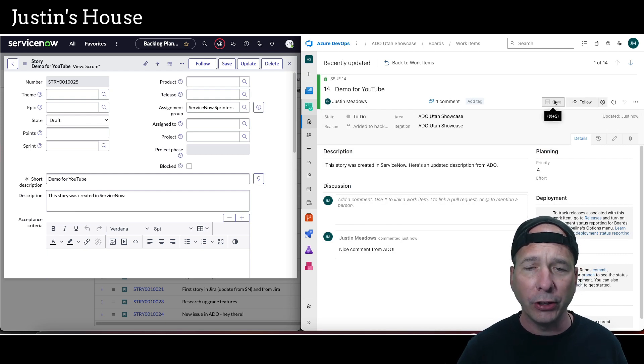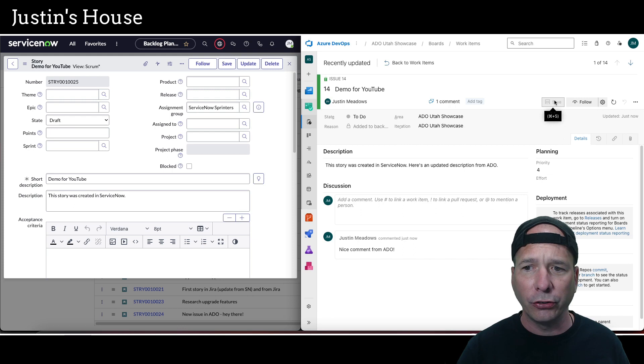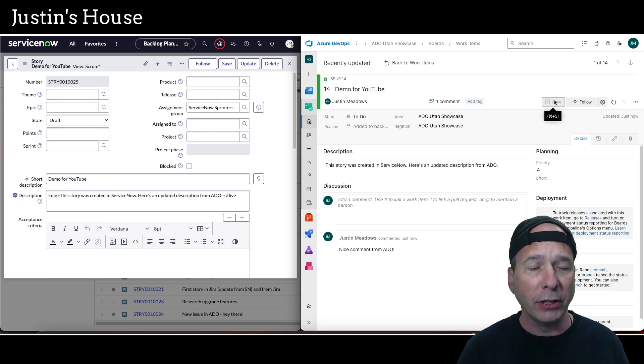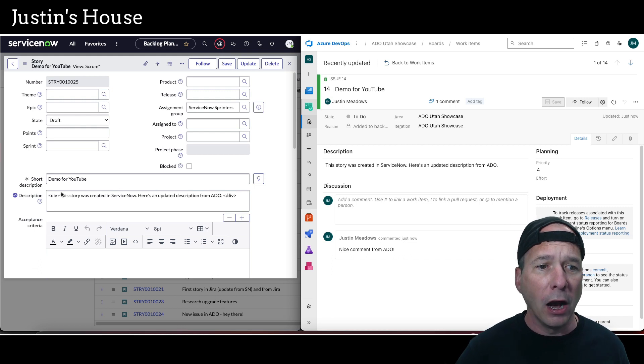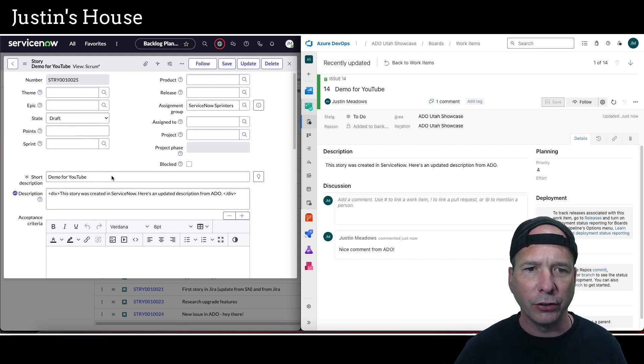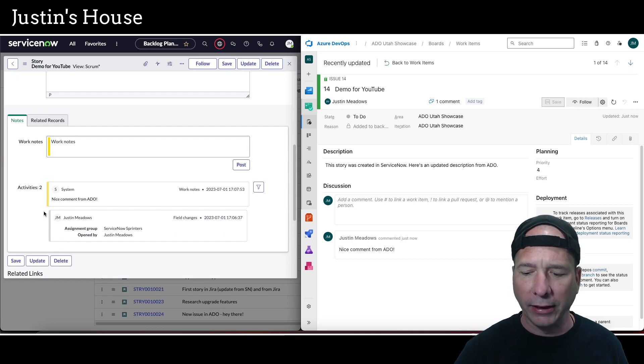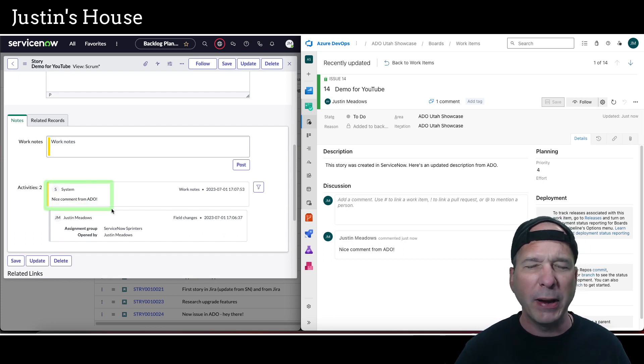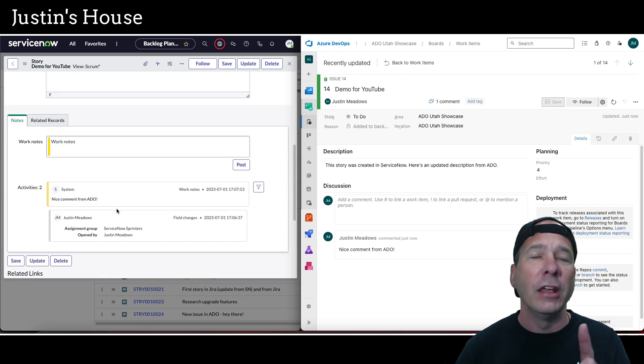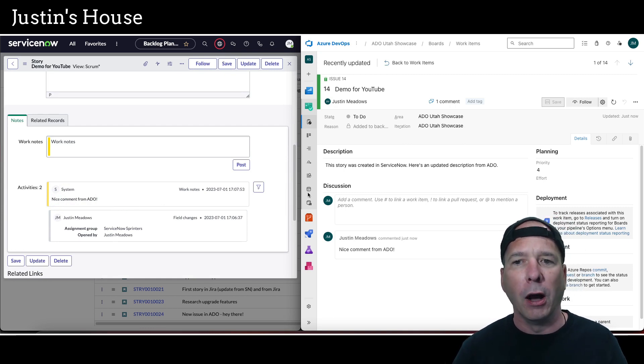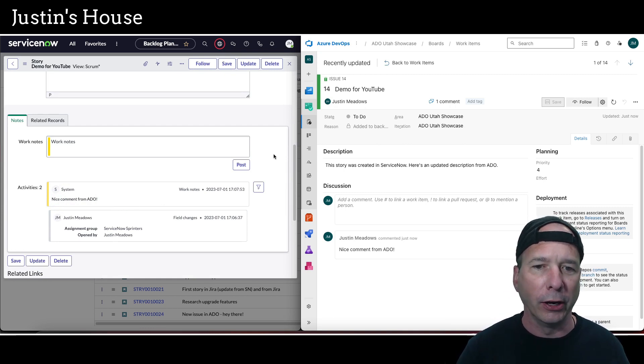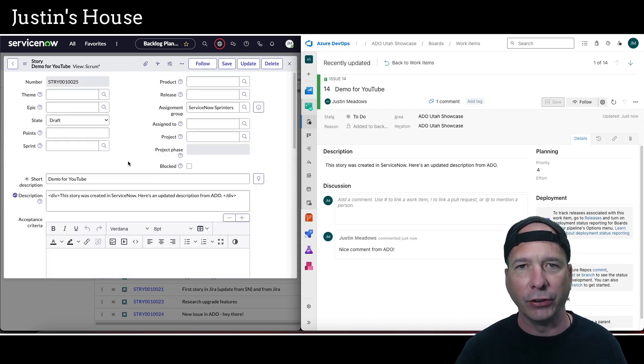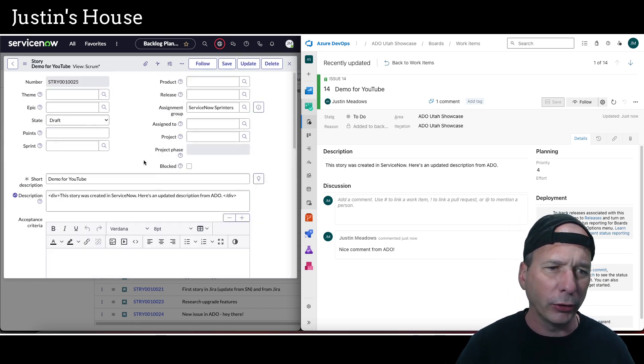Now I should see three things in ServiceNow: Justin Meadows should get assigned to it, my description should update, and we should see that comment. I got my description, didn't get my assigned to—that's kind of surprising. But I did get my comment. Actually, it came through. Maybe I haven't set up the assigned to yet, or my email addresses—I bet that's what it is. My email addresses don't match, so this is using a different email address than I have in my ServiceNow instance. That's why the assigned to didn't come through.